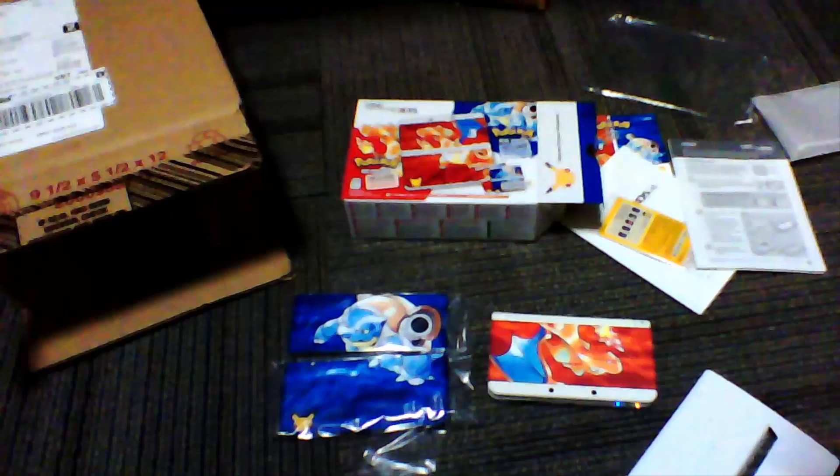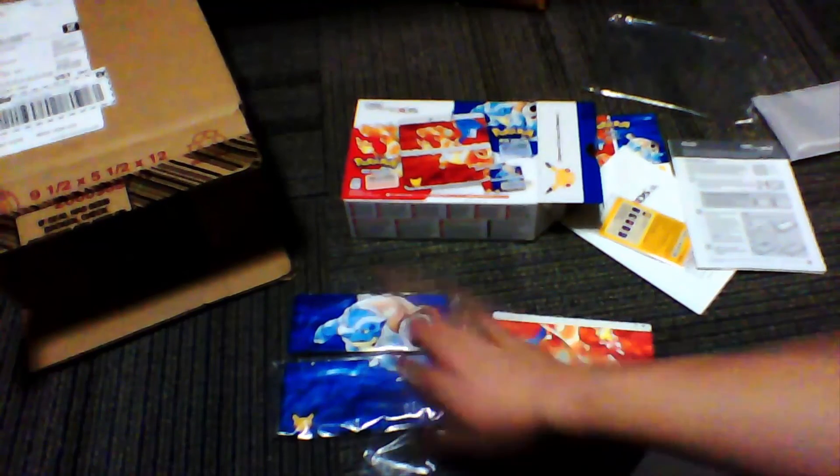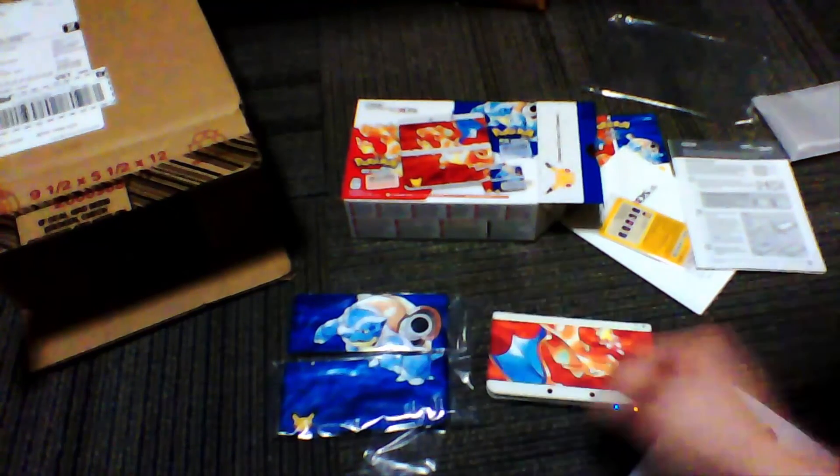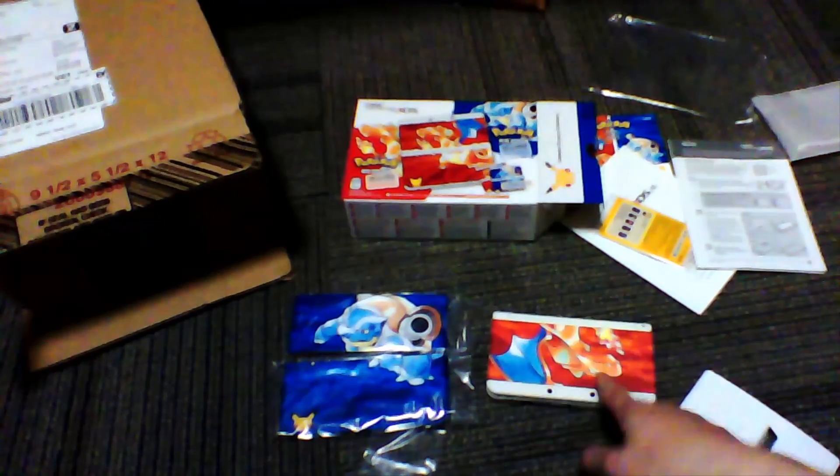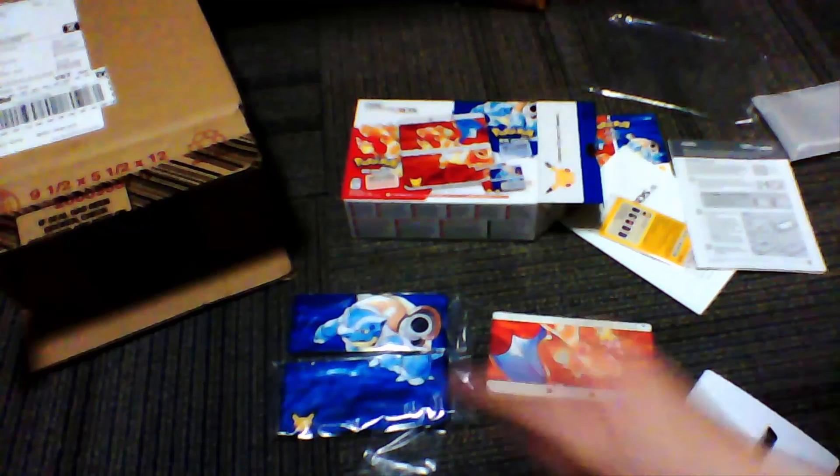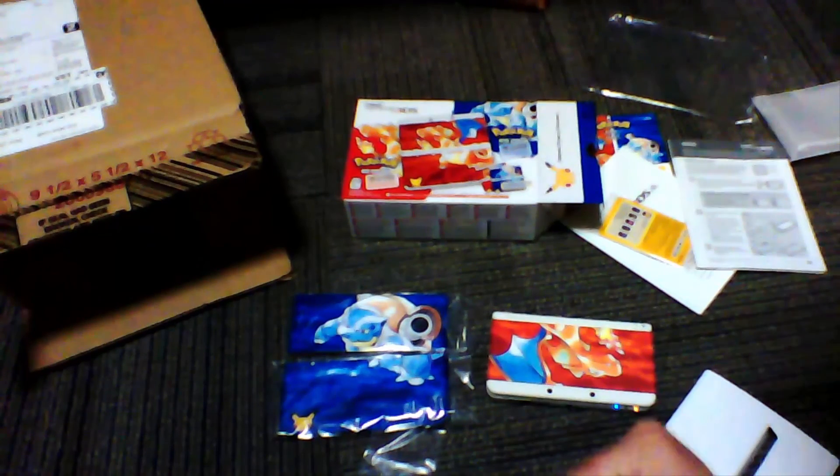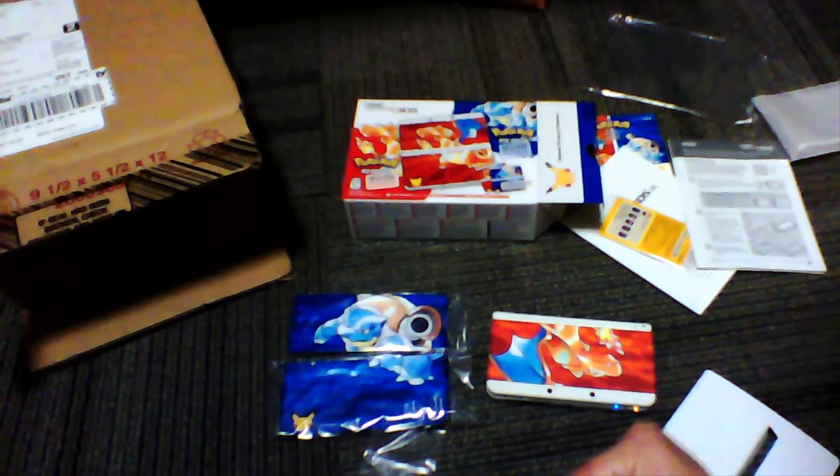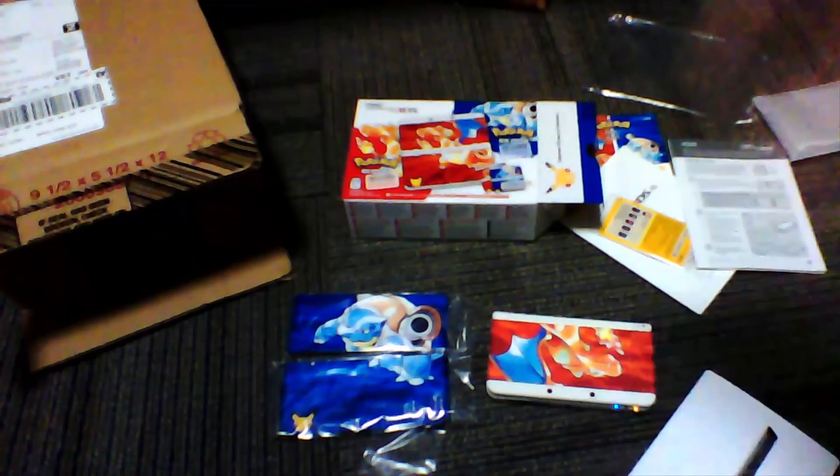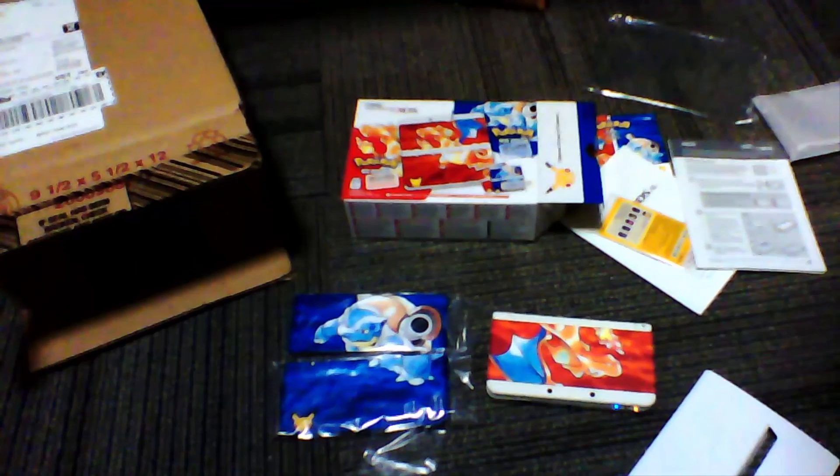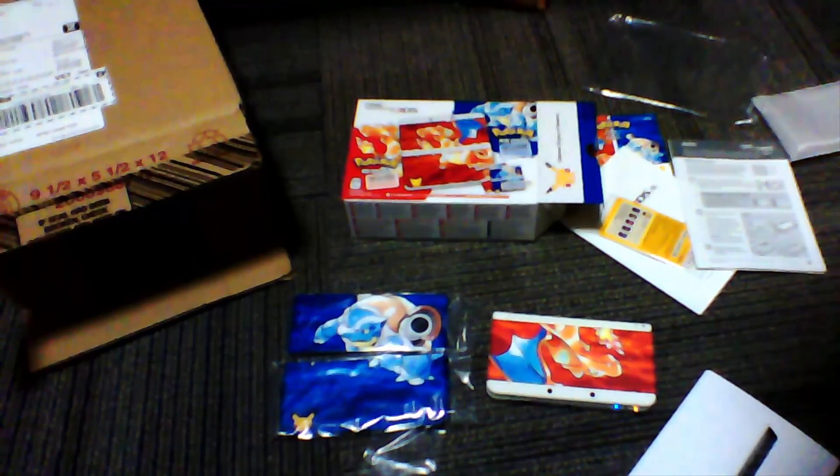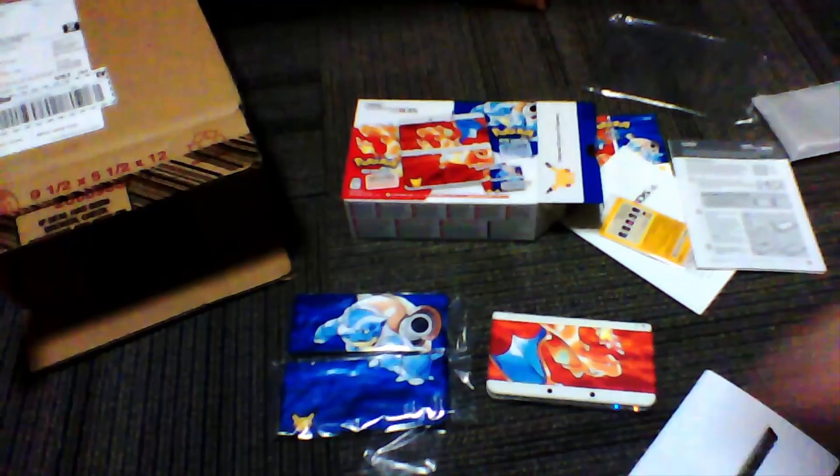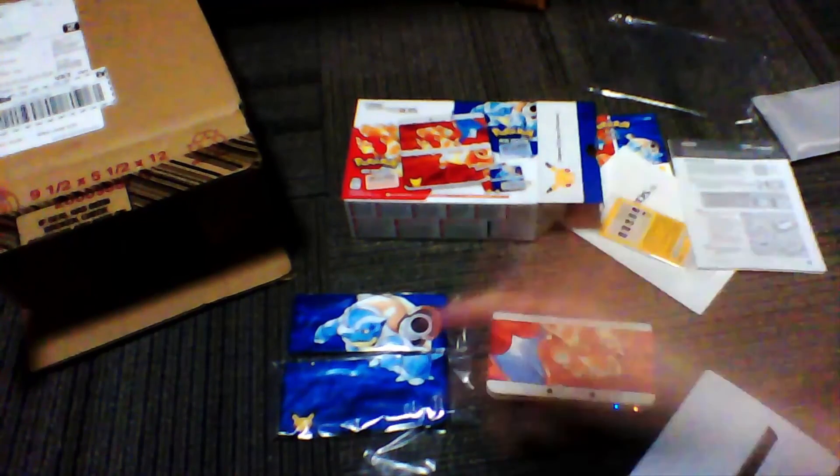I don't know whether or not I should use the Charizard or the Blastoise. Leave a comment letting me know which one you like more. The Charizard or the Blastoise. But, with that, I think that's all I will be needing to do for today. Thank you all so much for watching. And until next time, Penguin Nation. Out! I'll see you next time.